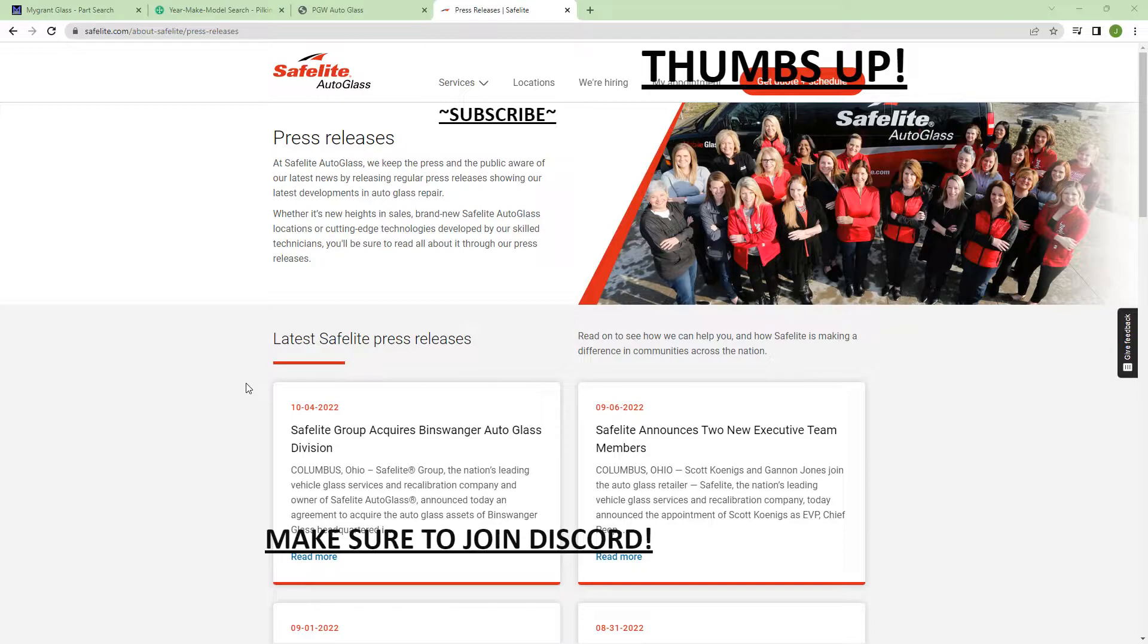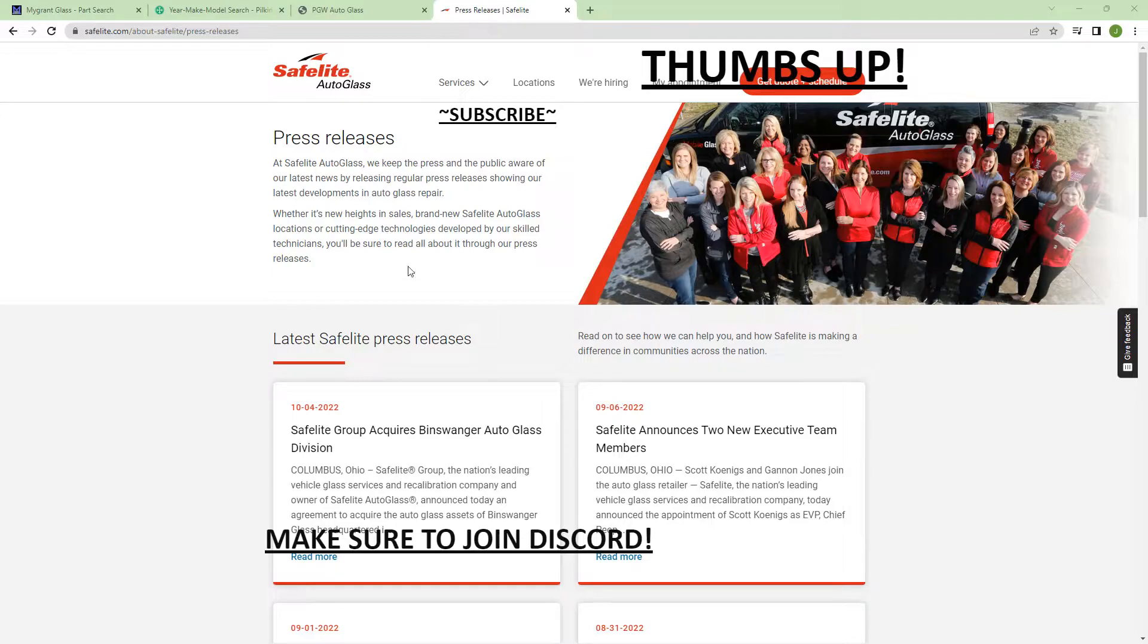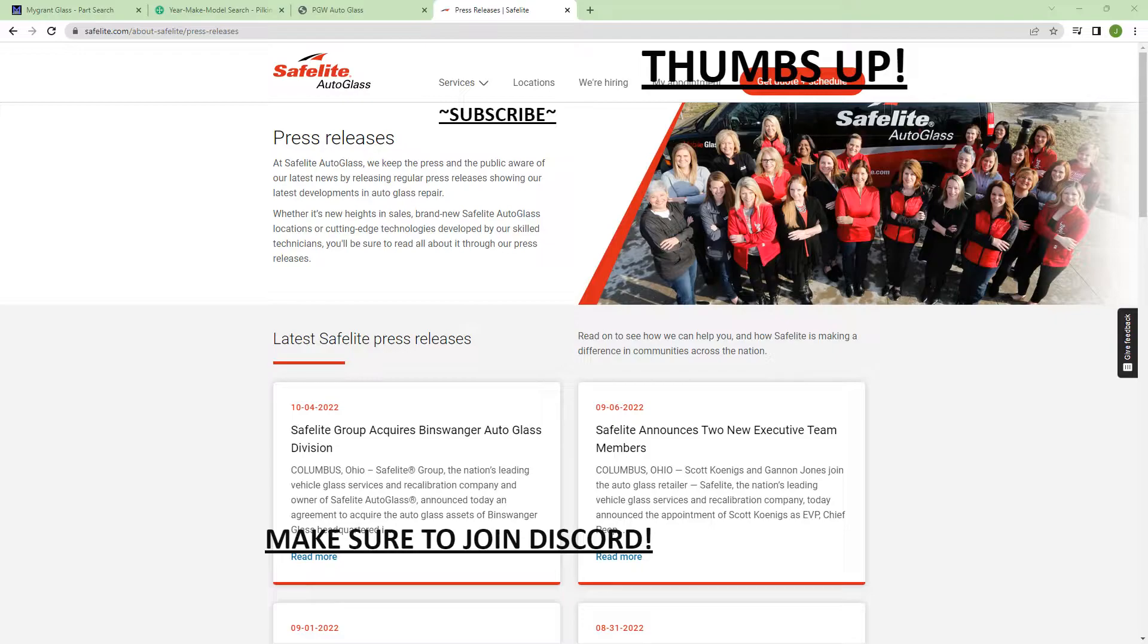Understand that right now with how times are, supply is really scarce and can be hard to get. The fact that Safelite is dropping Sica and switching to Dow means they're going to be buying it by the bulk. That means it's going to be harder for us to get our hands on it, or the price of the urethane will go up, meaning our prices will have to go up as well.